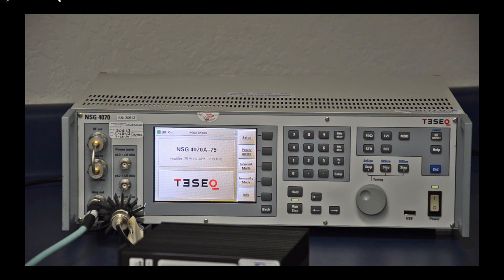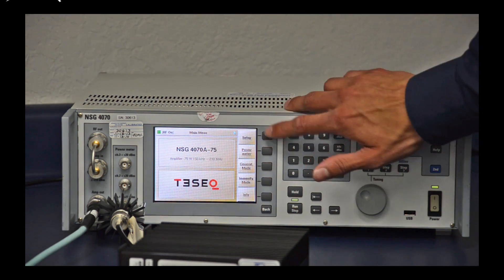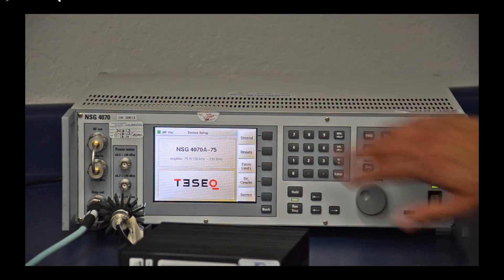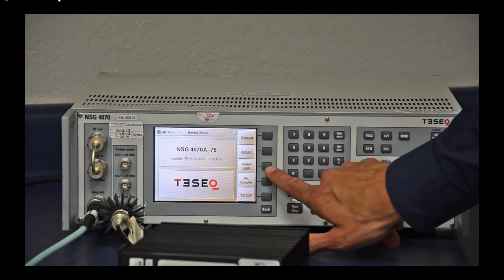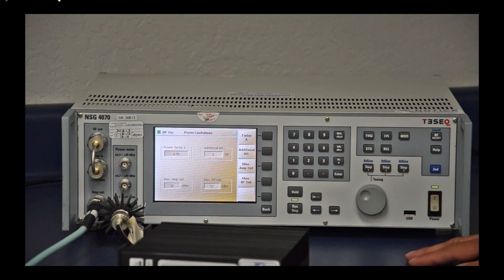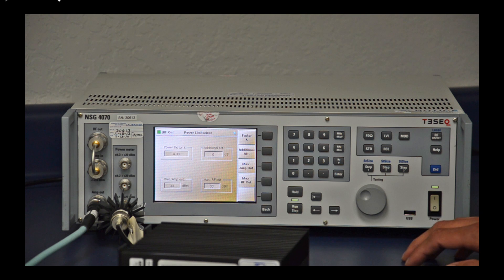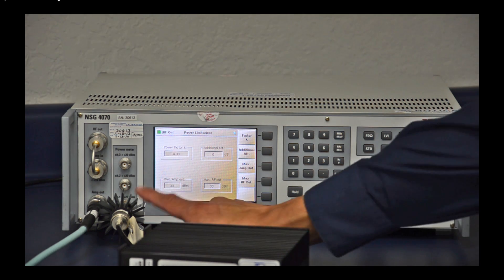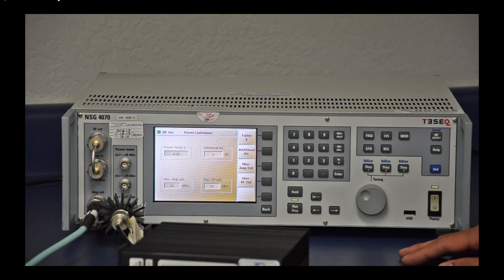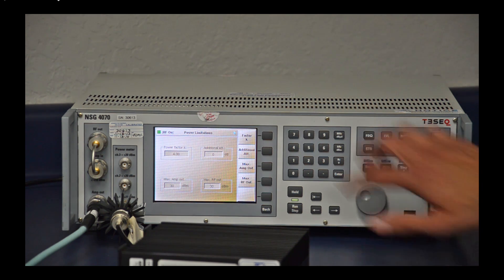The first thing I'm going to do is press the setup button, then go to power limits. I'm going to add 30 dB of additional attenuation since I have a 30 dB attenuator on my channel 1 power meter.